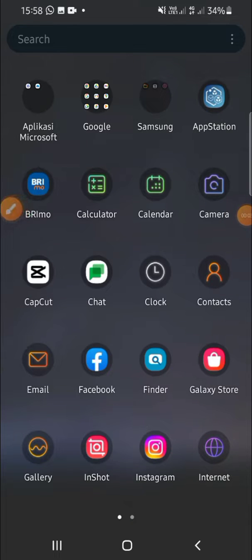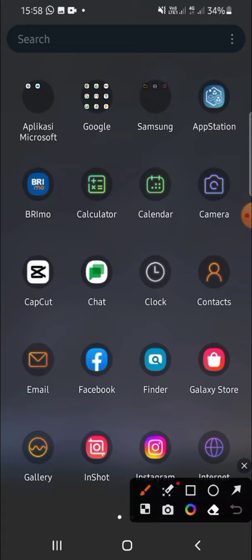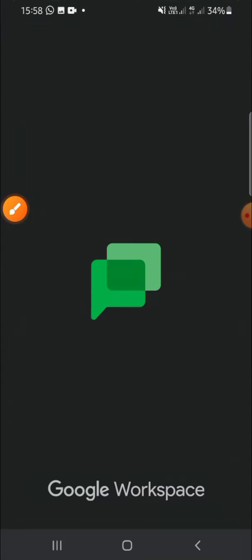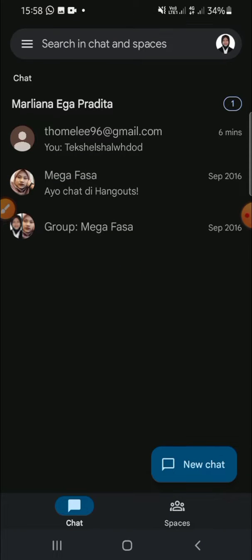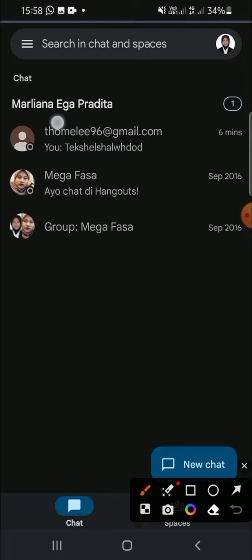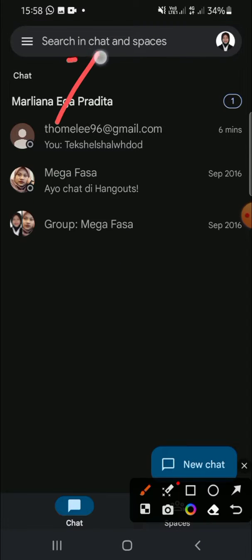Hello guys, welcome back to the channel. Today I'll be showing you how we can find someone on Google Chat. First of all, open your Google Chat app on your phone. Once you open Google Chat, you can find someone using the 'Search in Chat and Spaces' button.